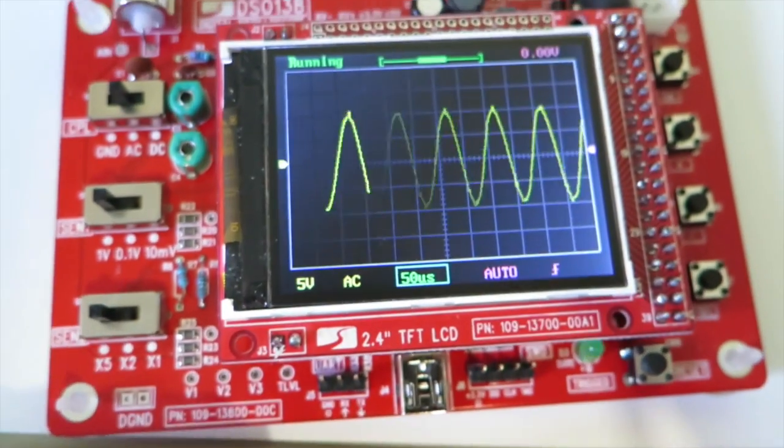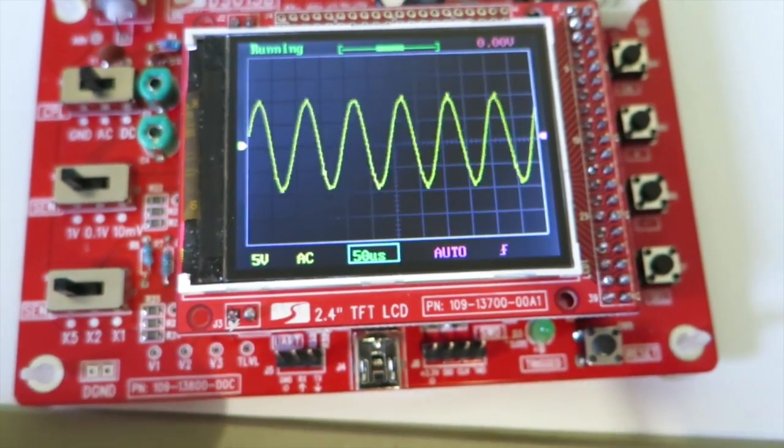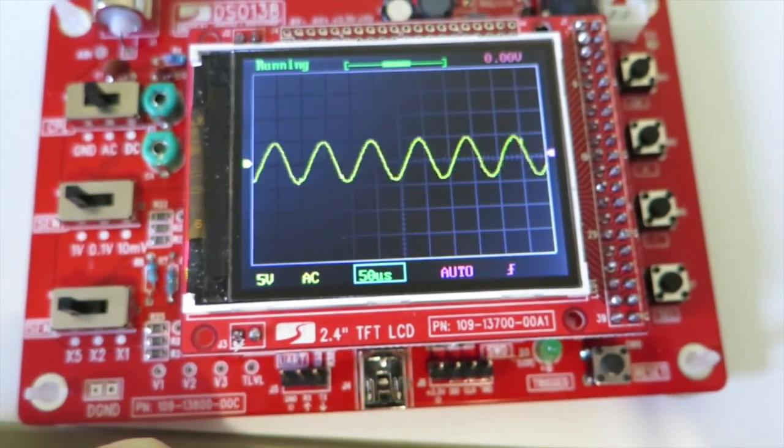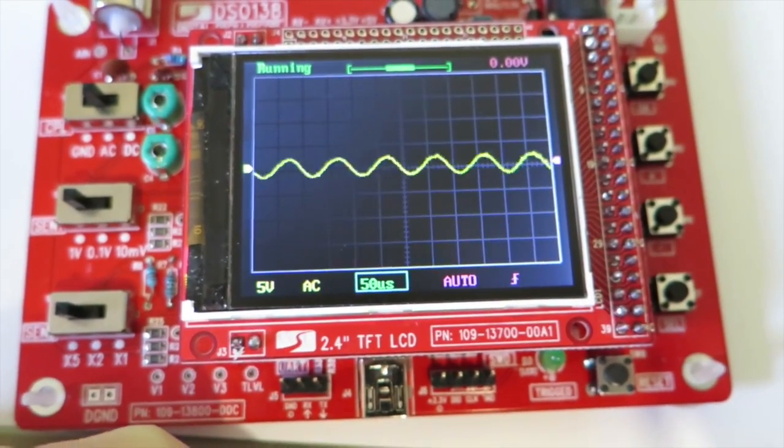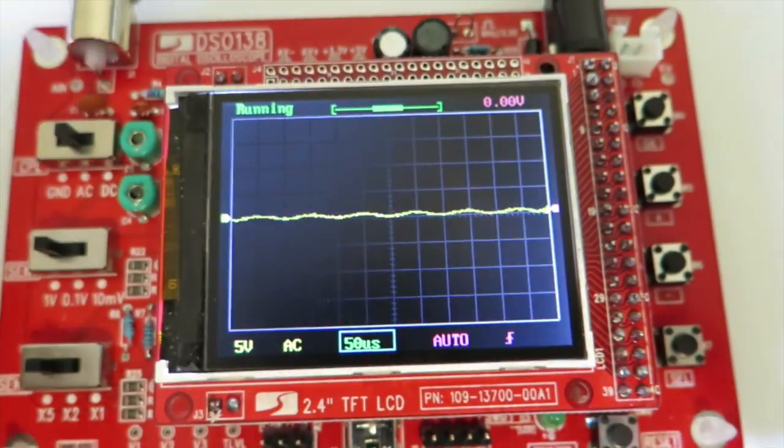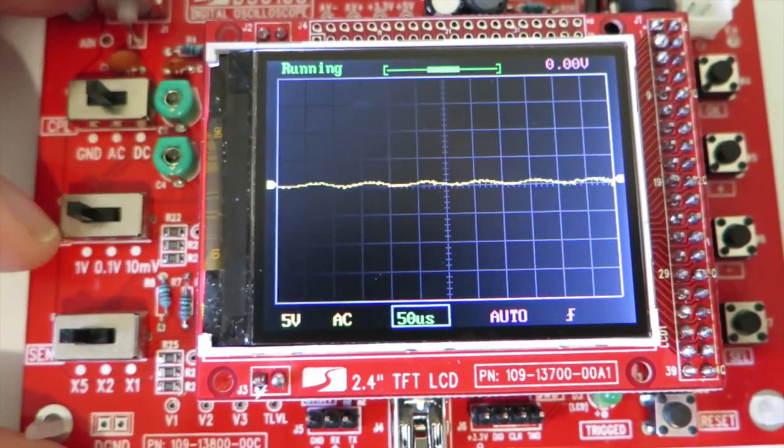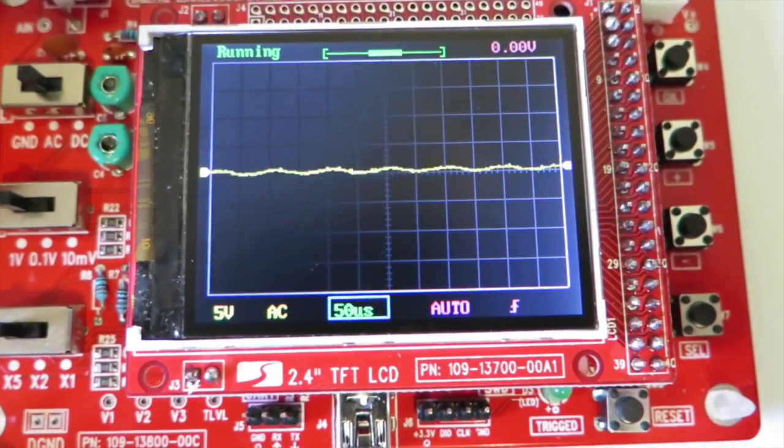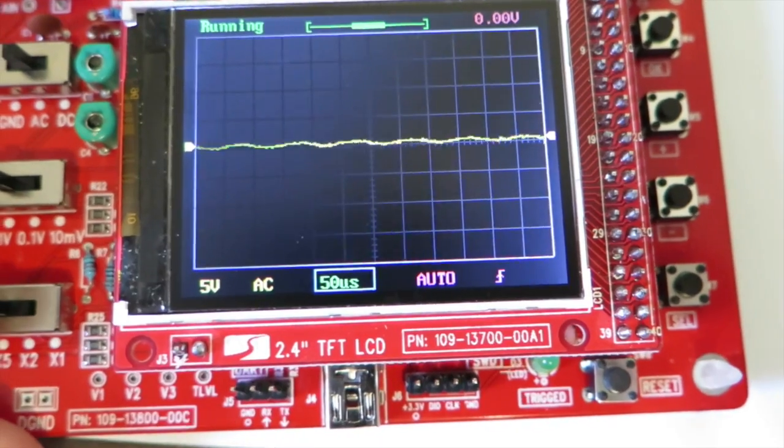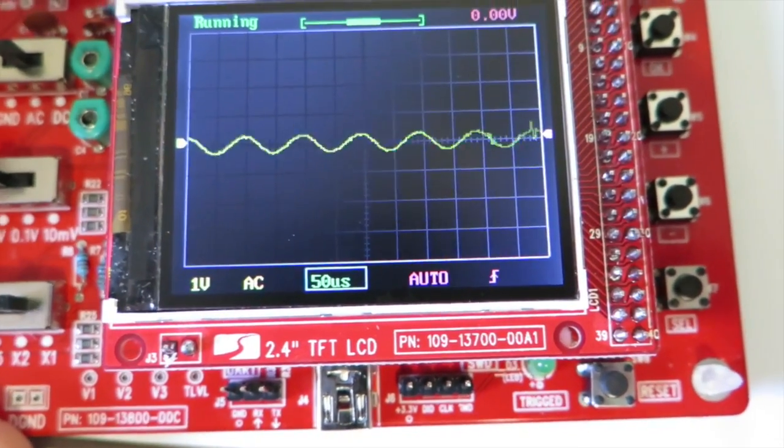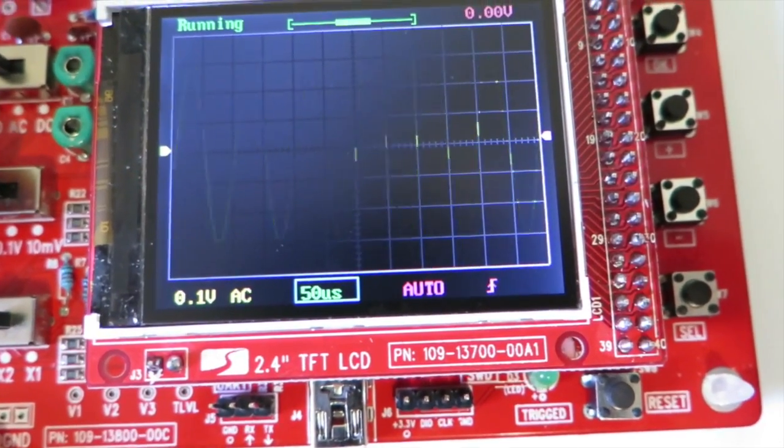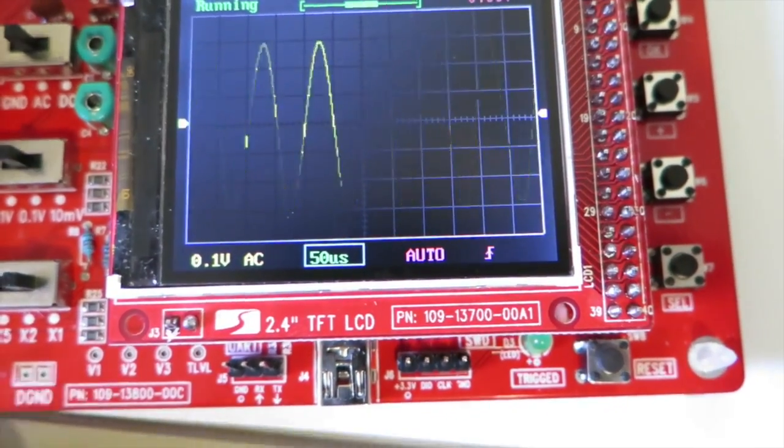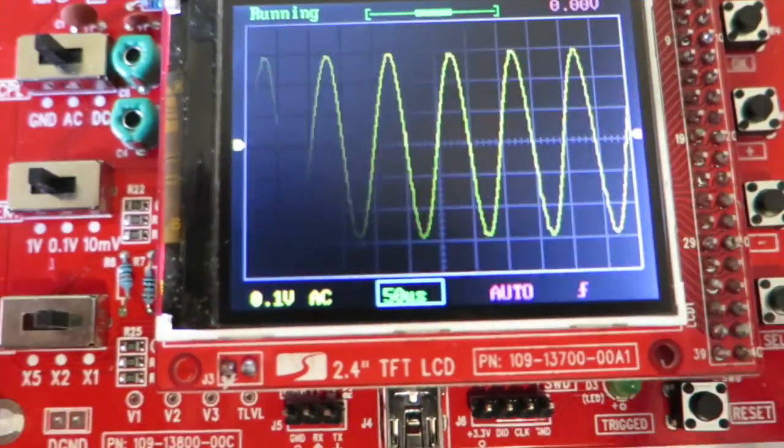So if I crank that down, now it's too small at 5 volts per division, so I will reduce that down to 1. And you can even go further, that's to 0.1 volts per division, which looks quite neat.